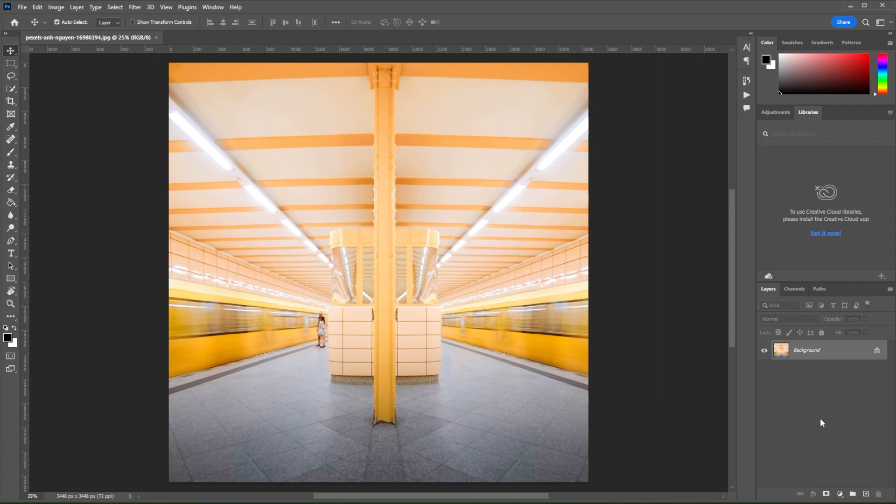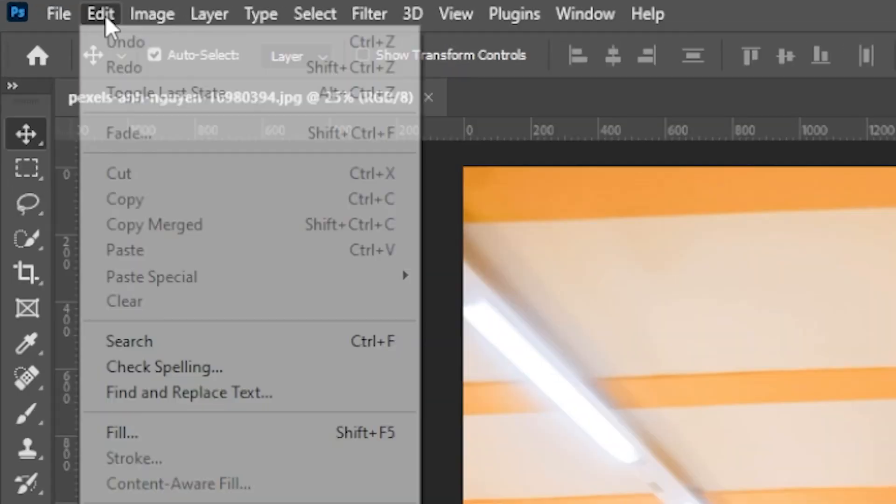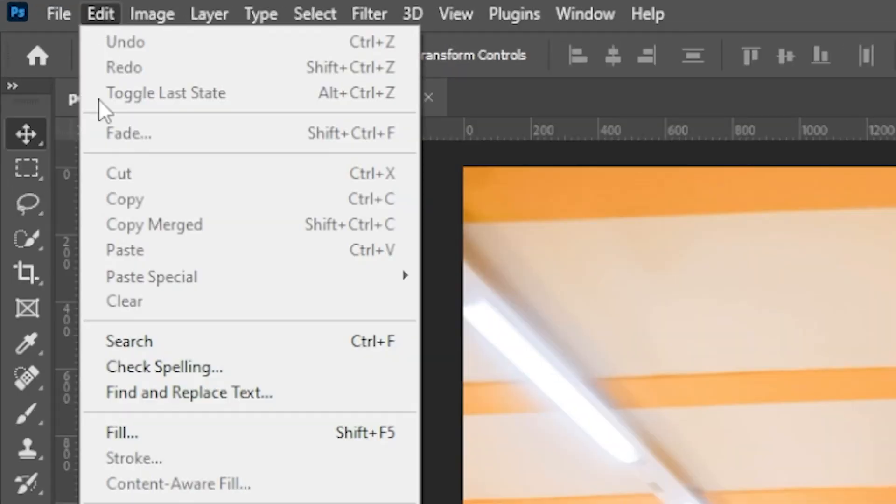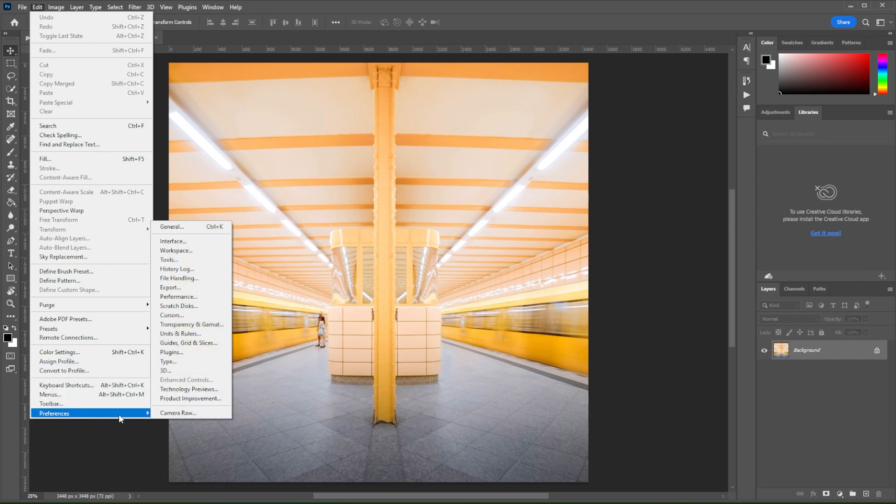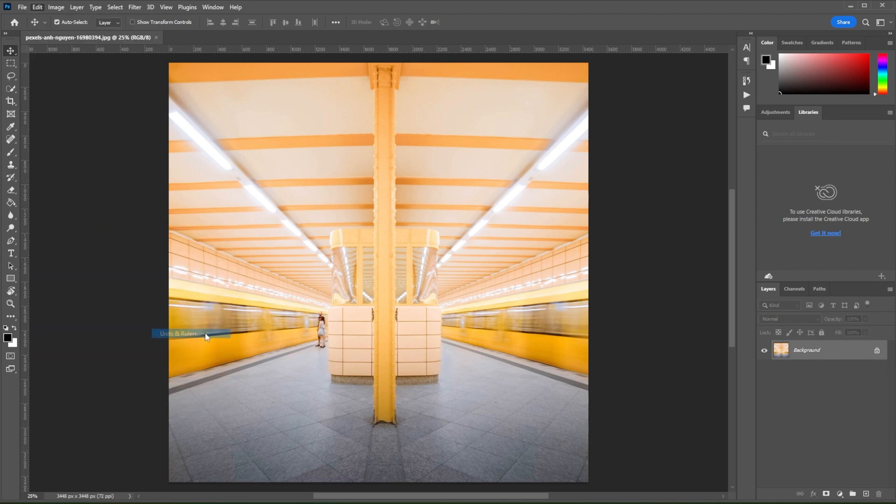Now, you can set your preferred unit of measurement by clicking Edit on the menu bar. Then go to Preferences and select Units and Rulers.